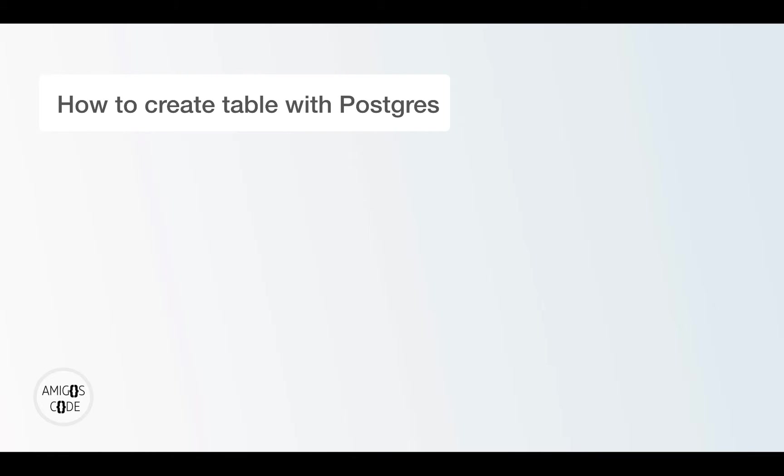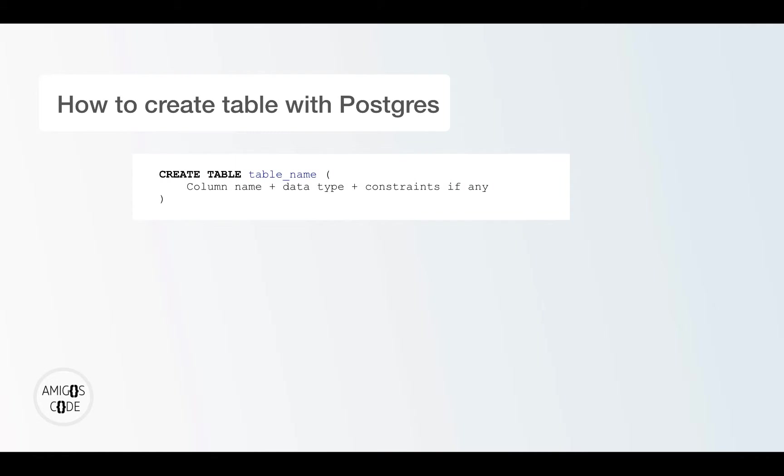All right, in this video, I'm going to show you how to create your very first table with Postgres. So to create a table, you need to write a command such as this one, create table. So this is pure SQL.